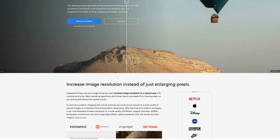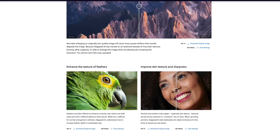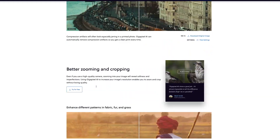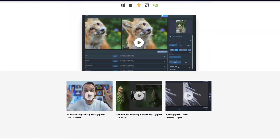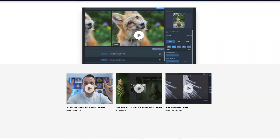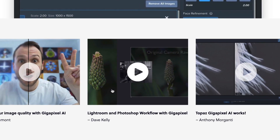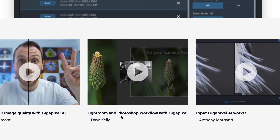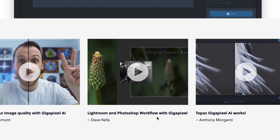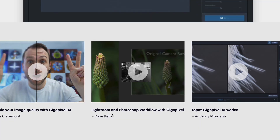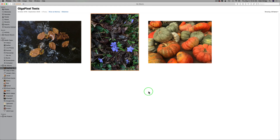I was going through the Topaz website page and I noticed at the very bottom — hey, that's my video: Lightroom and Photoshop Workflow with Gigapixel. So thanks Topaz, I really appreciate that. And now back to the matter at hand.